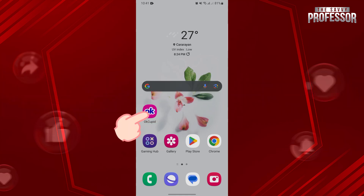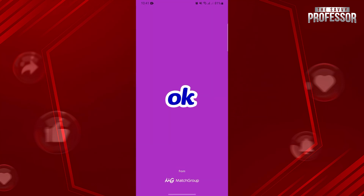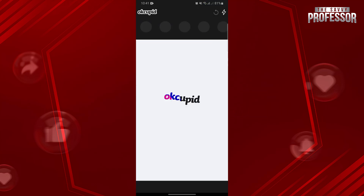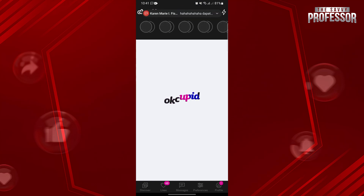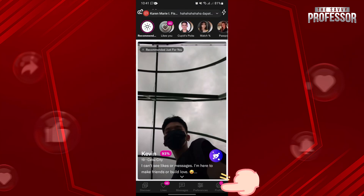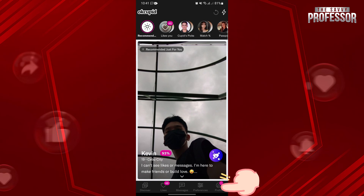First, open your OkCupid application and log in to your account. Once you are logged in, go to your profile details by tapping on the profile icon at the bottom right corner of the screen.